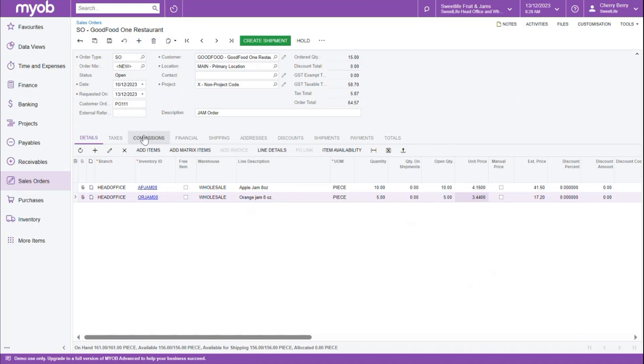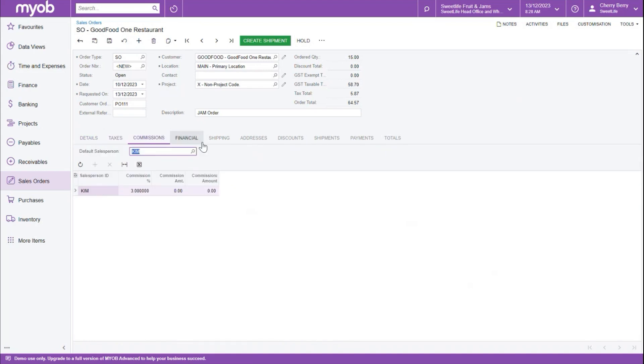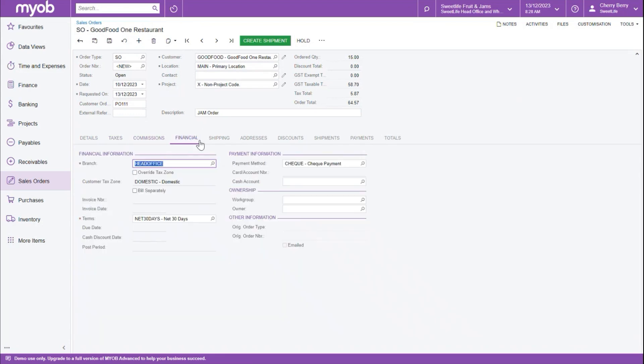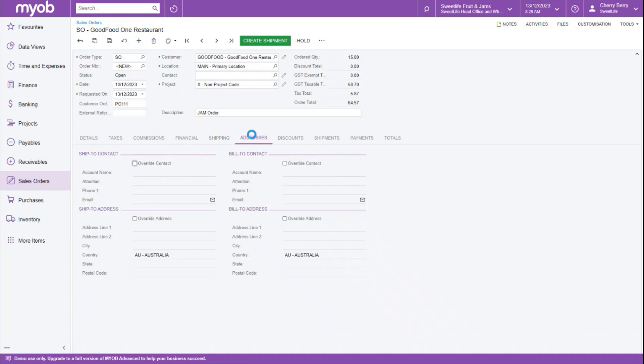If we go through the tabs, the taxes tab will show the calculation of our GST. Commissions will show the salesperson linked to this order, and if there's any commission calculations. The Financial tab will show us all our financial information for this order. The Shipping tab will show us any information about the shipping rules and any packages that we might have included. The Address tab will give us information about the shipping address and the billing address, as well as the contact information.